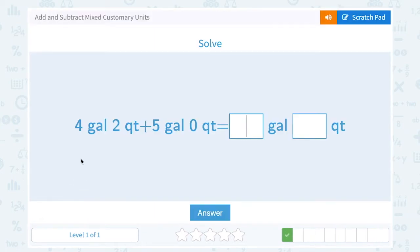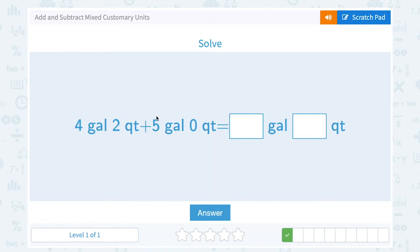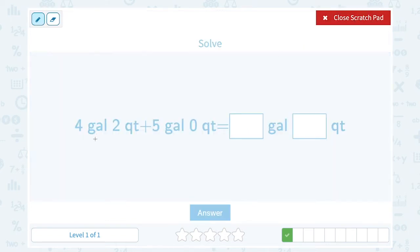Four gallons and two quarts plus five gallons and zero quarts equals how many gallons and how many quarts? One way to do this problem would be to convert them all to the same unit at the start. Another way is to just combine gallons with gallons and quarts with quarts. I'm going to do it that way because I only have two quarts and zero quarts, so I think that's the easier approach.